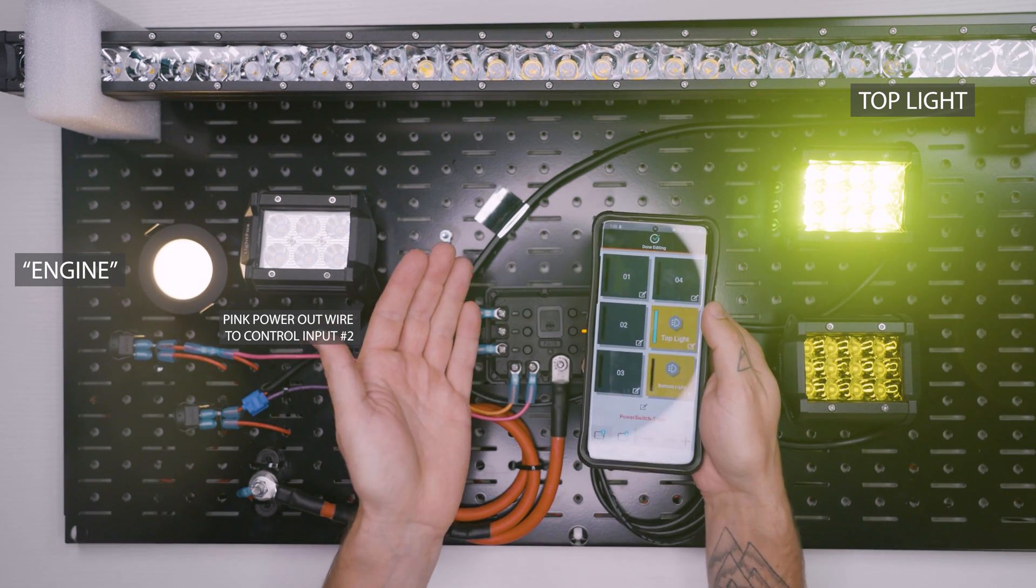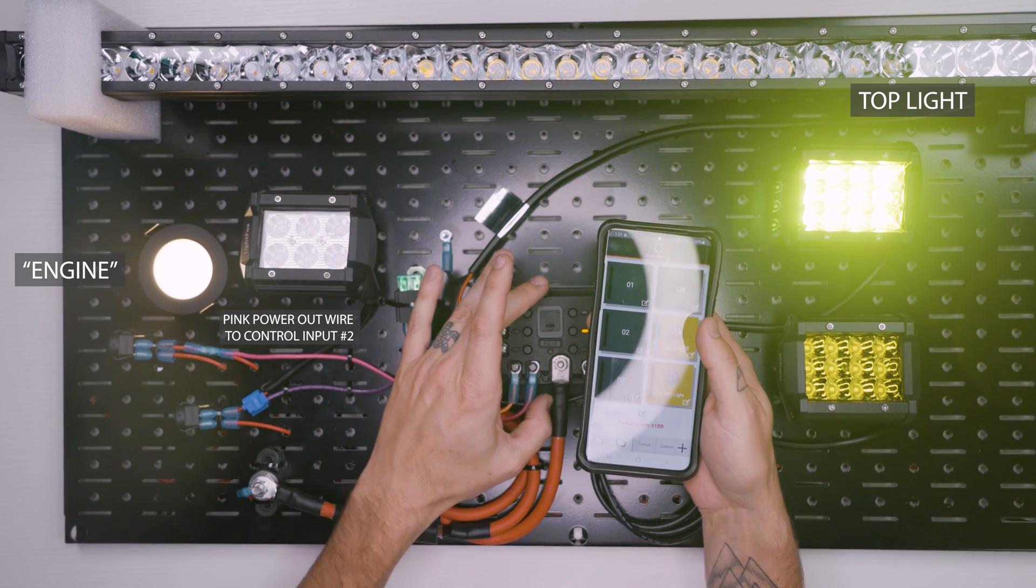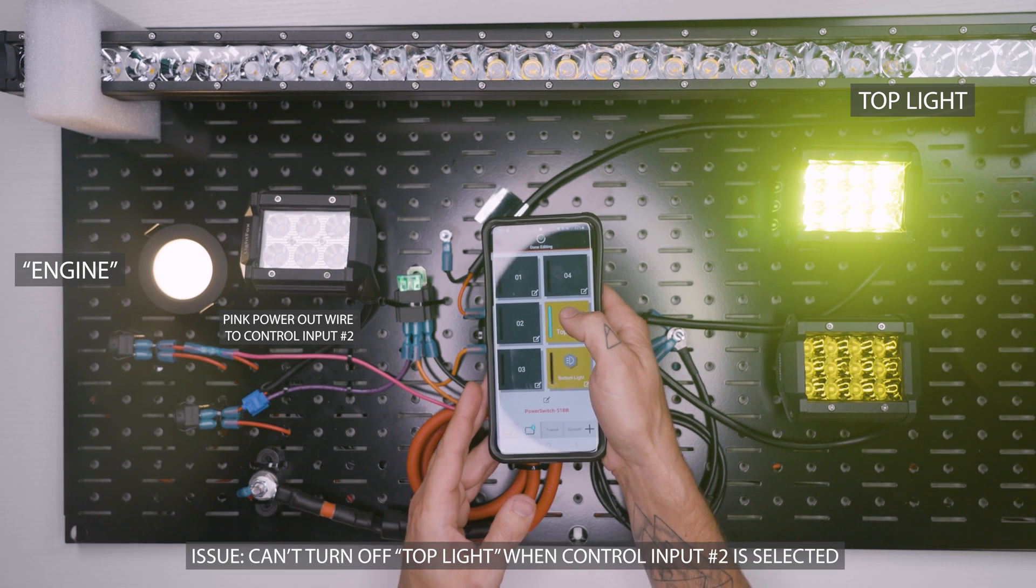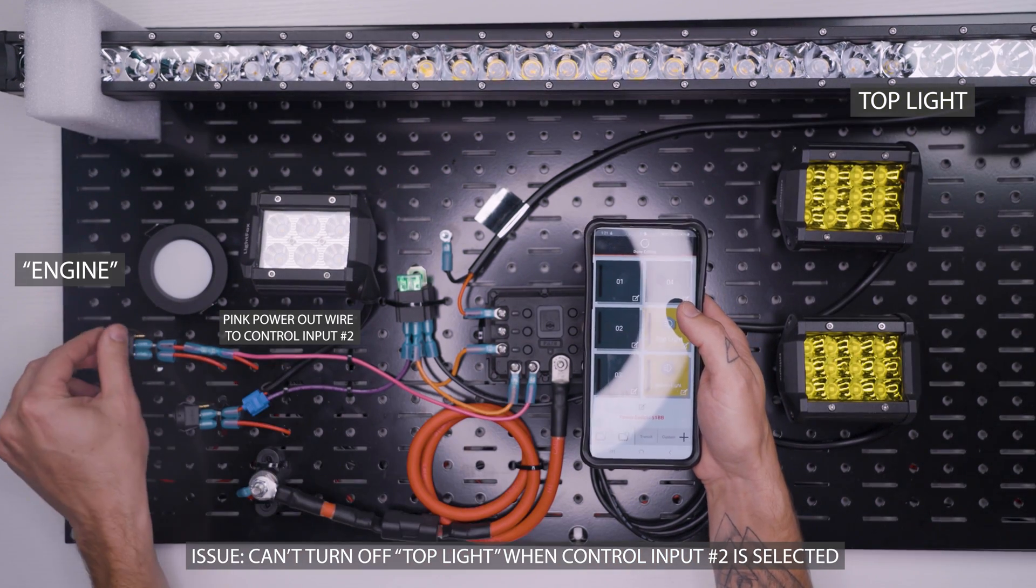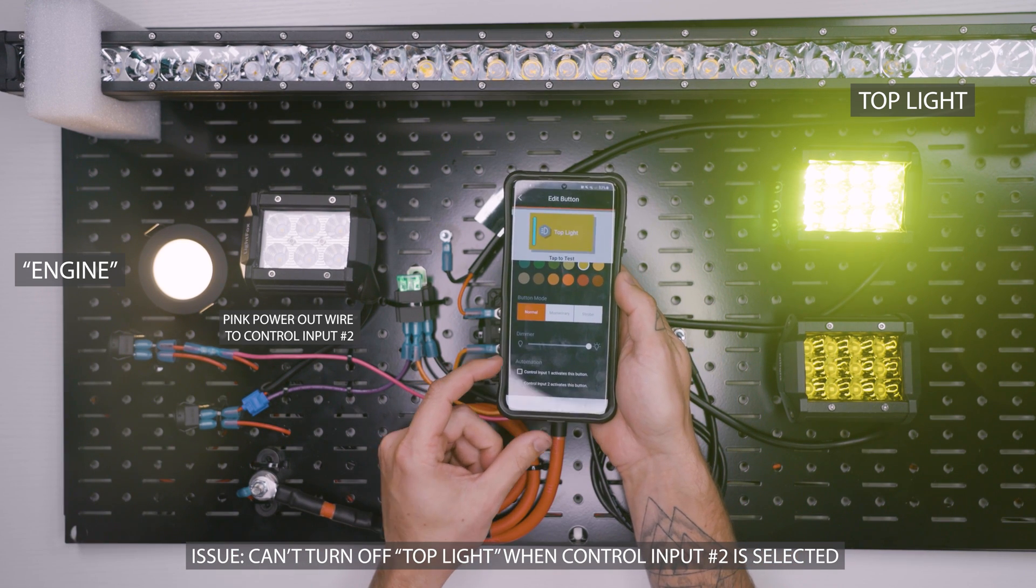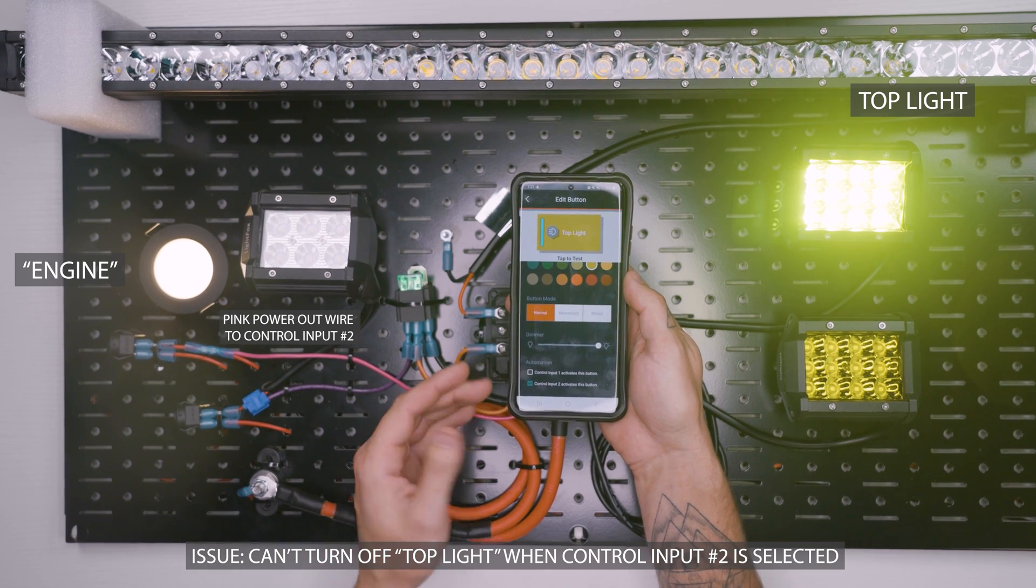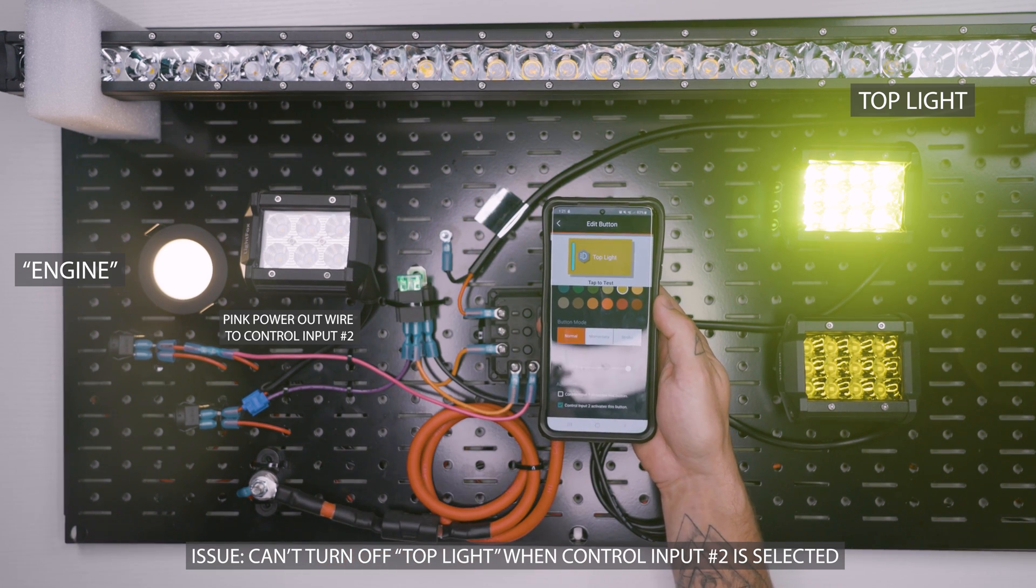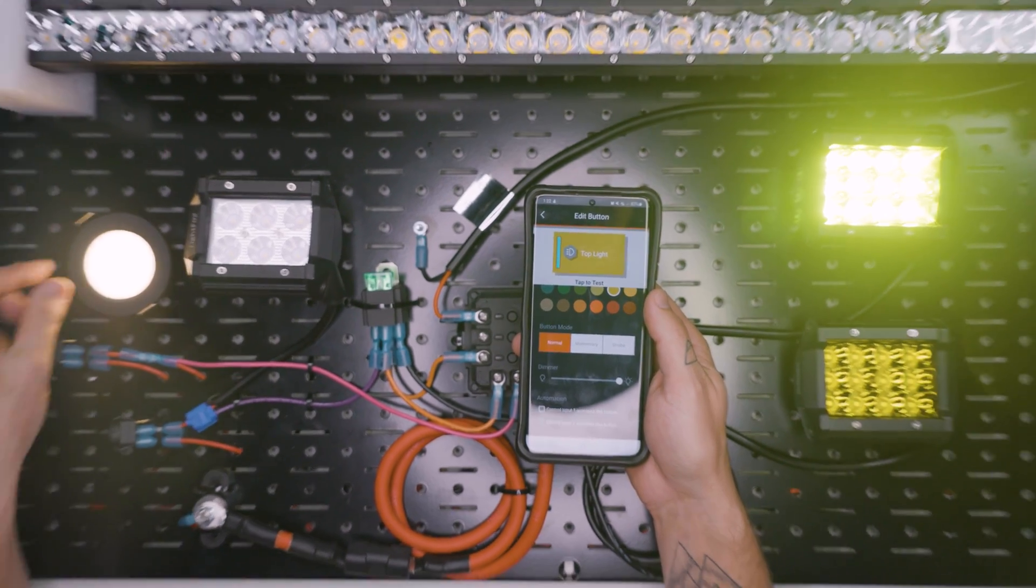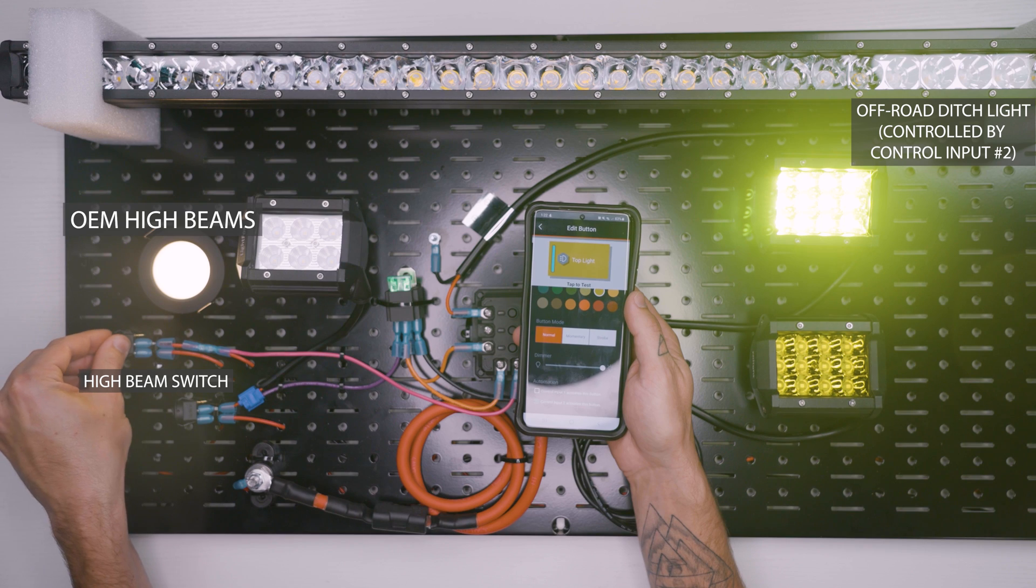Now the thing that the Garmin power switch doesn't do at the moment that I think could be fixed with a simple firmware update. So if any of y'all have contacts at Garmin, point them toward this video because this would be an awesome feature. But we can't turn this light on and off from the switch whenever we have it controlled by our control input. I wish that there was an automation feature here that was control input two allows for toggle. That could be a simple wording here that would allow us to have this on but still be able to turn this on and off.